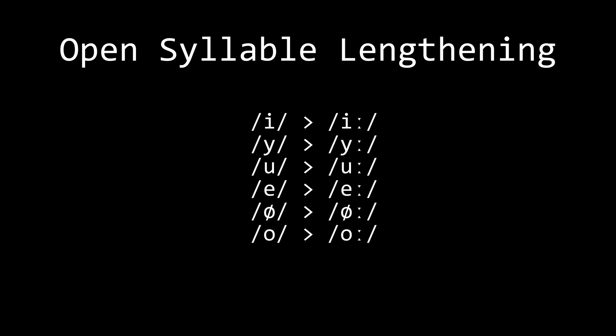Finally is open syllable lengthening. Vowels in syllables with no coda are lengthened, usually only when stressed. While the exact way this happens differs from language to language, it applies to all Germanic languages.